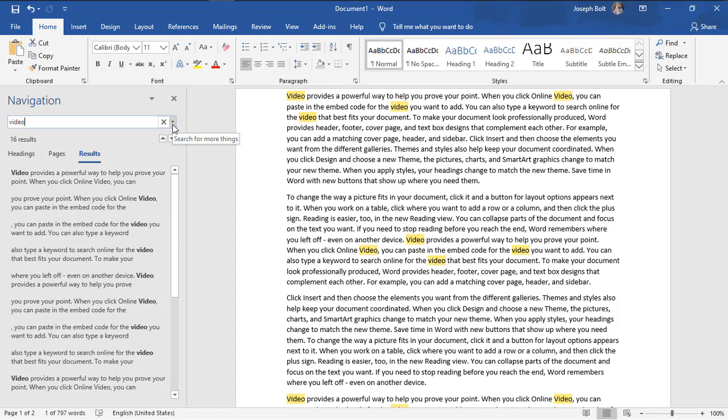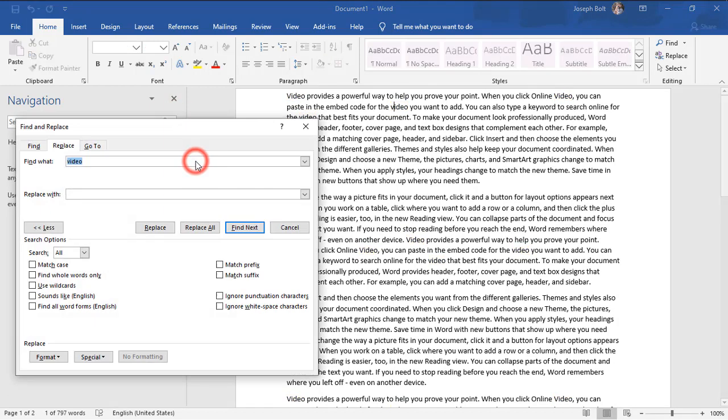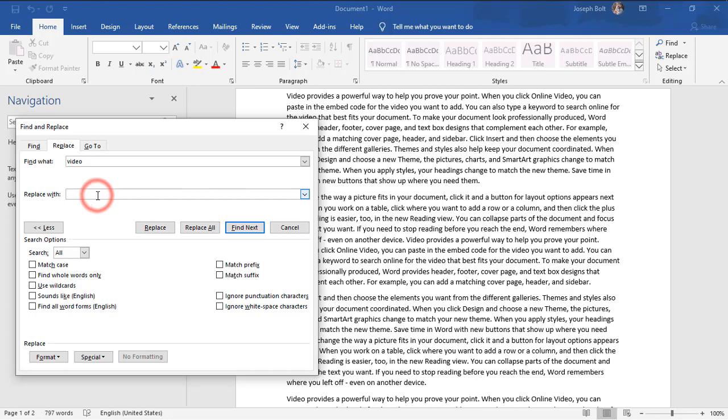Now I'm going to the right side, clicking on the drop-down icon and clicking on replace. I want the word 'video' to be replaced with 'video recording.'